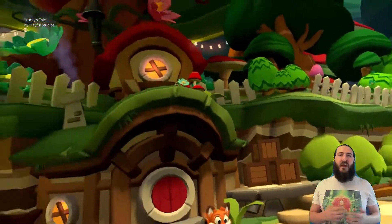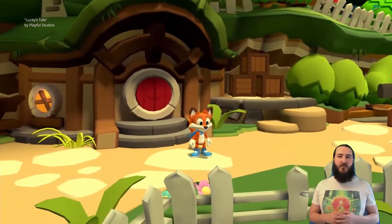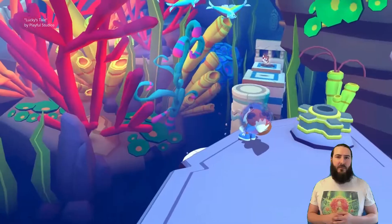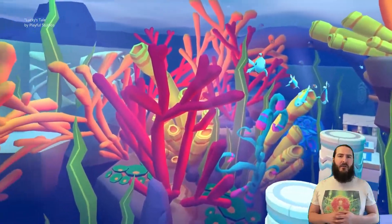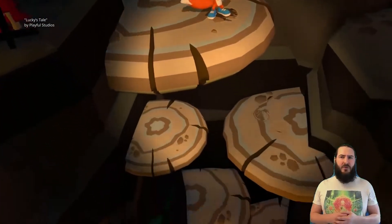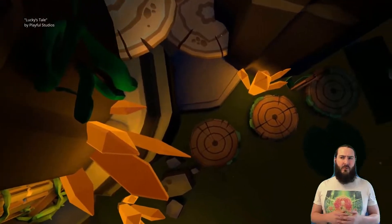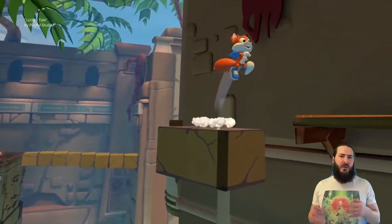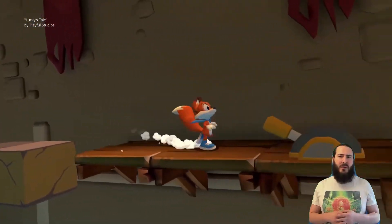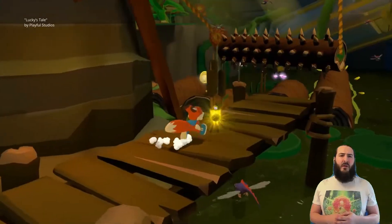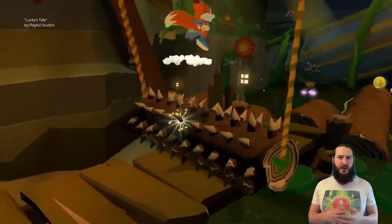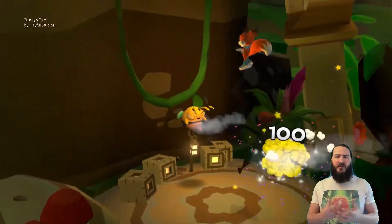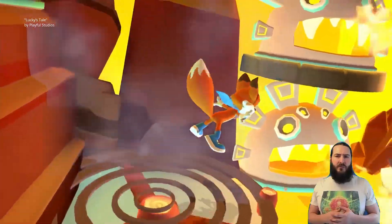Some VR experiences, however, explore the use of traditional third-person view, like 'His Tail' here, for example. However, this is different from traditional games in third-person view, as the player is still placed inside the world and can look around. Therefore, the player controls the character via a controller and button presses, but also is inside the world as an observer.